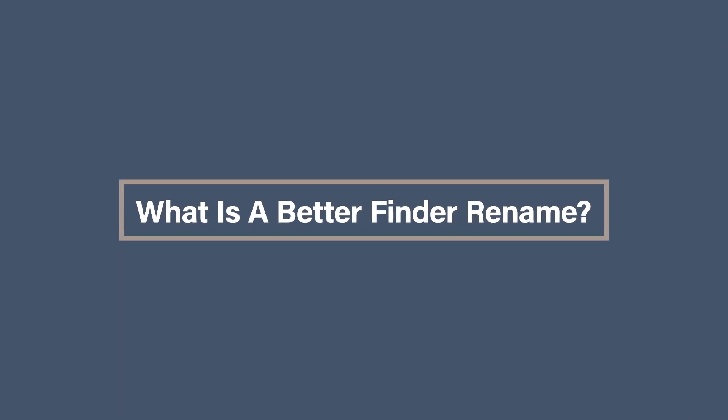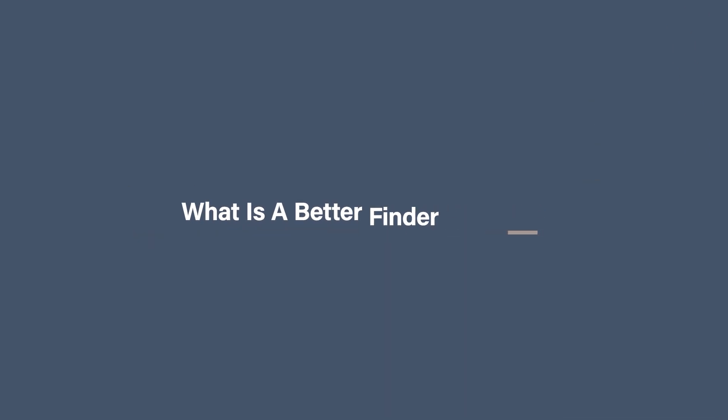What is a Better Finder Rename? Before we jump into the steps, let me tell you why this tool is a lifesaver. A Better Finder Rename is a powerful batch renaming tool for the Mac. It allows you to rename hundreds or thousands of files in one go and give it meaningful names based on date, time or custom text.